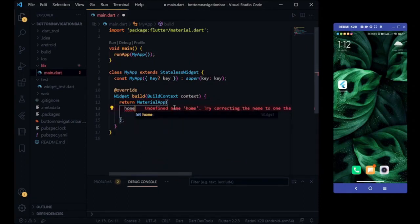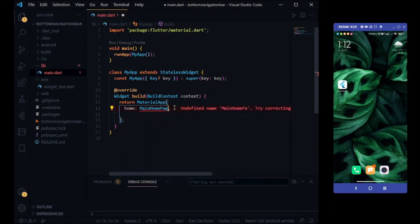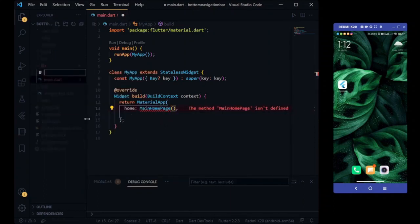Creating file for our home directory and importing main homepage library to our main file.